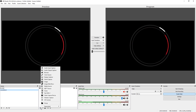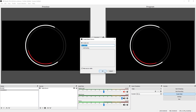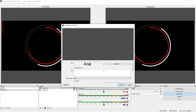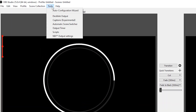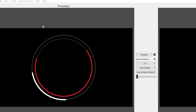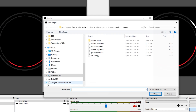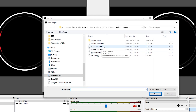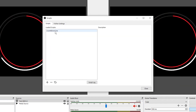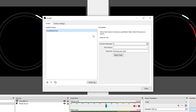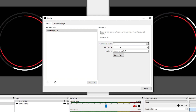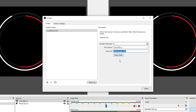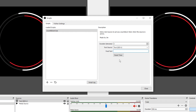Right now there are no words and no timer, so let's create one. Select the plus sign under Sources, go to Text, select OK, and leave the text field blank for now, then click OK. Navigate to the top menu, select Tools, then Scripts, and click the plus sign. Look for 'countdown.lua' and select Open. Click on 'countdown.lua' — this is where you can change the duration of your countdown timer. Let's set it to three minutes.